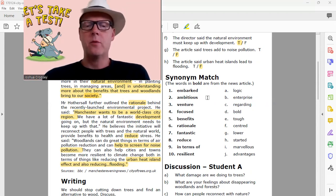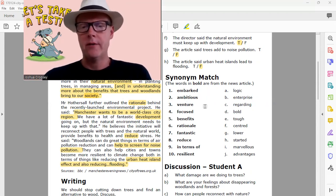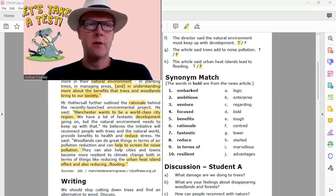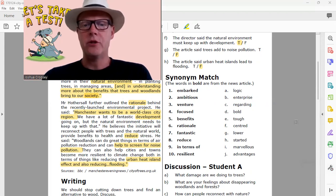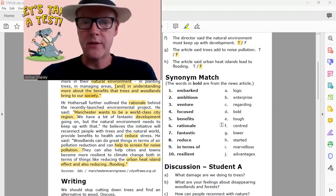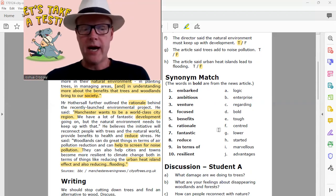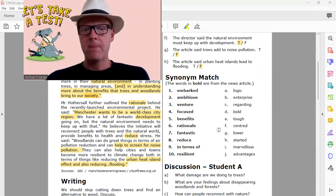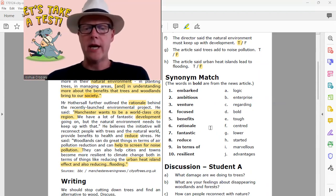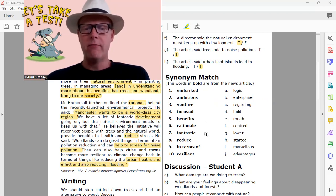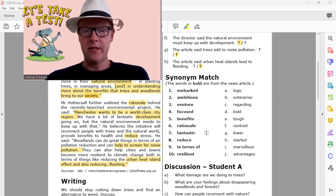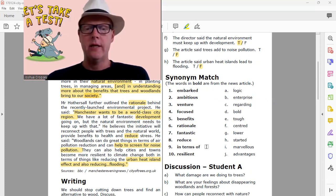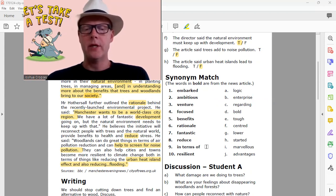All right, number one, let's just read the words: embarked, two ambitious, three venture, four focused, five benefits, six rationale, seven fantastic, eight reduce, nine in terms of, ten resilient.